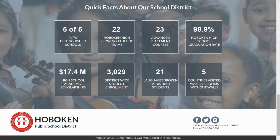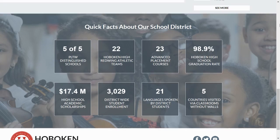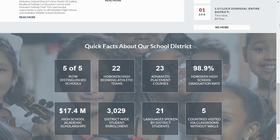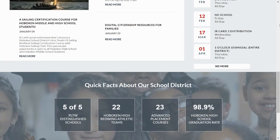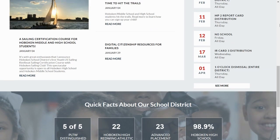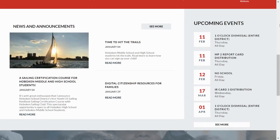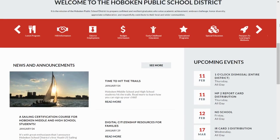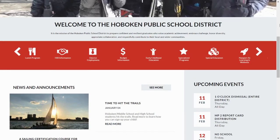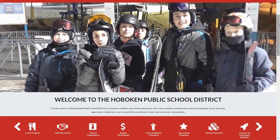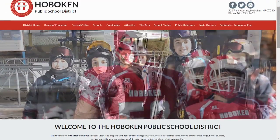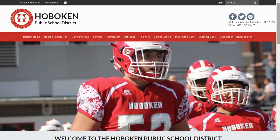We have a lot of information and we haven't even gotten past the homepage, but it's all here and organized to help you take advantage of the many opportunities here in the Hoboken Public School District. So, let's go back up to the main navigation bar.